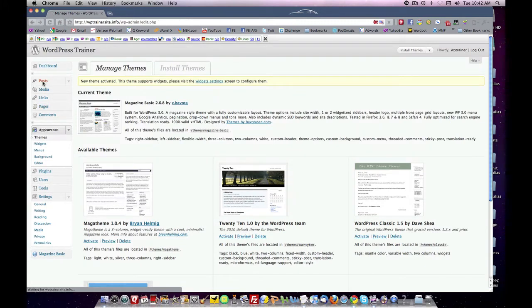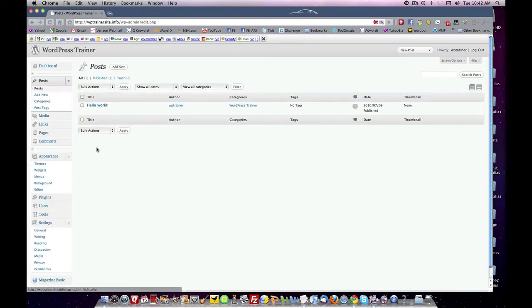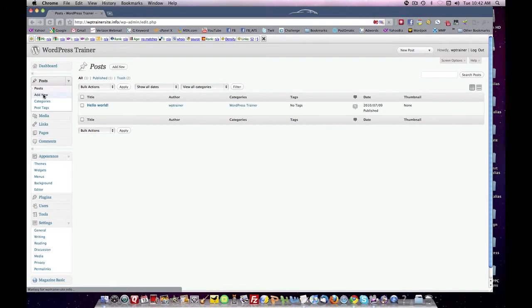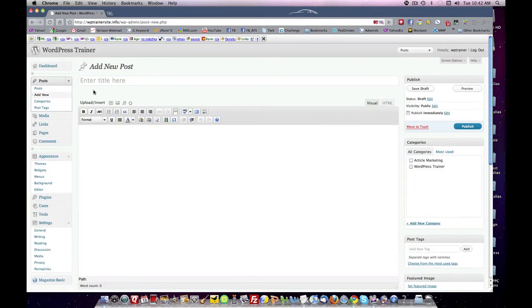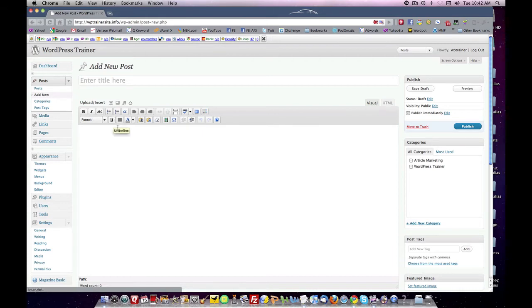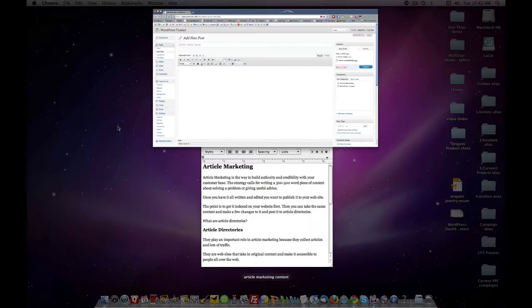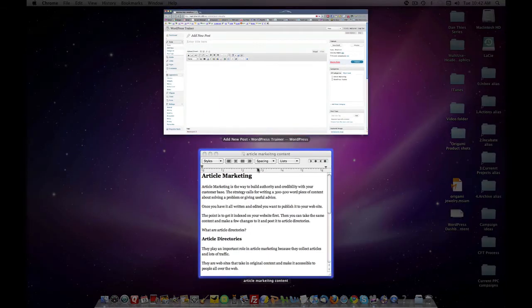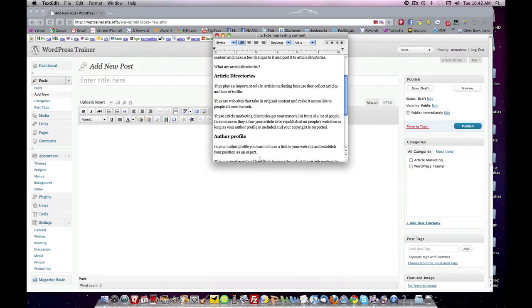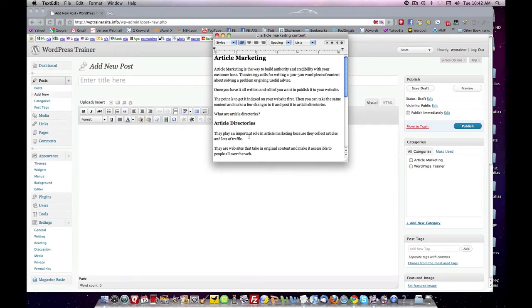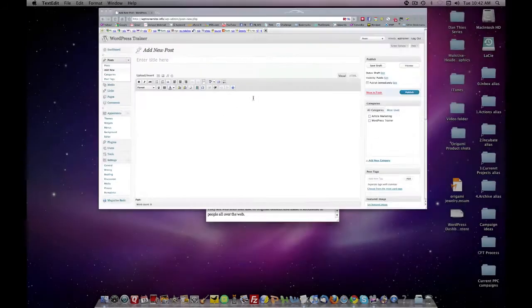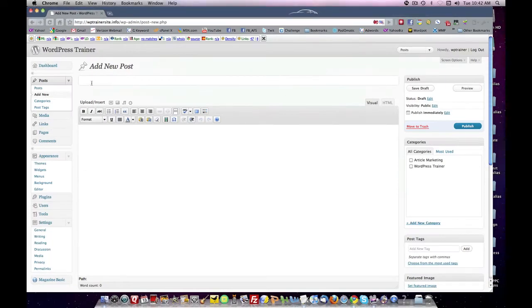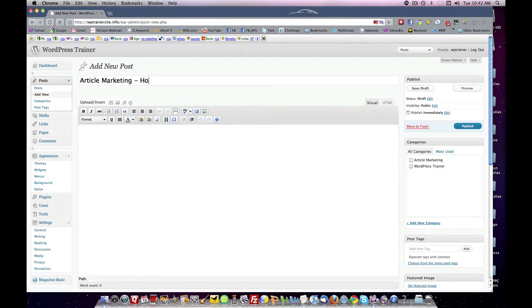We're going to come to our Posts. And if you can see here under Posts, you can add a new post. So let's add a new post. And this is where it brings you to the content area to add content. So I've already prewritten and formatted a piece here. And I'm going to pick this, add it to my title: Article Marketing - How to Build Links.